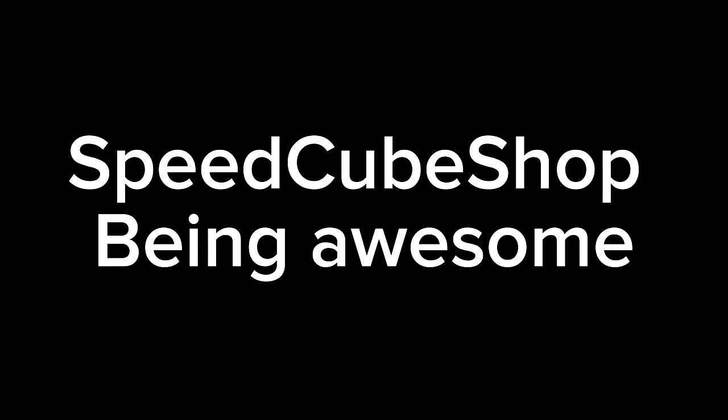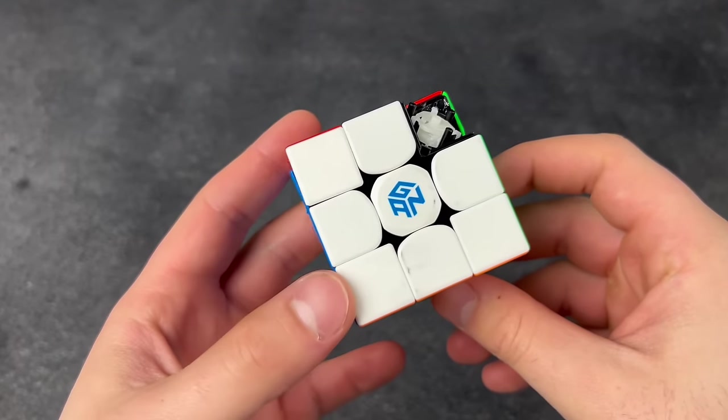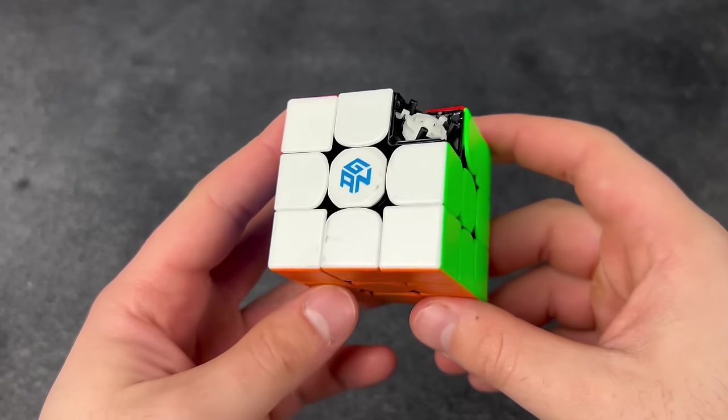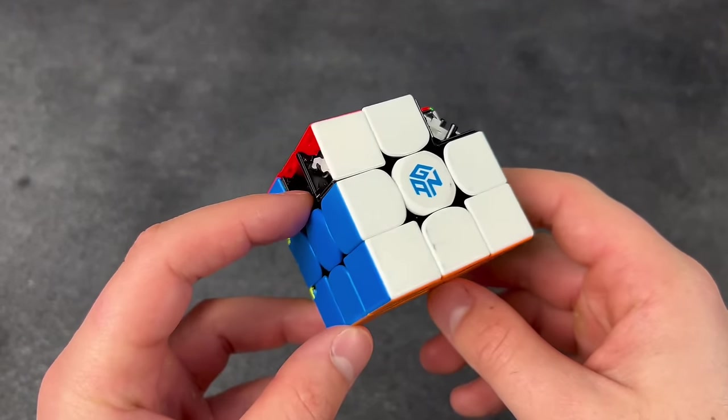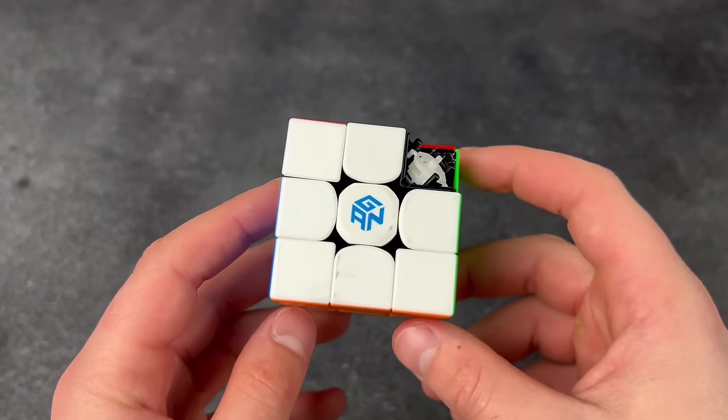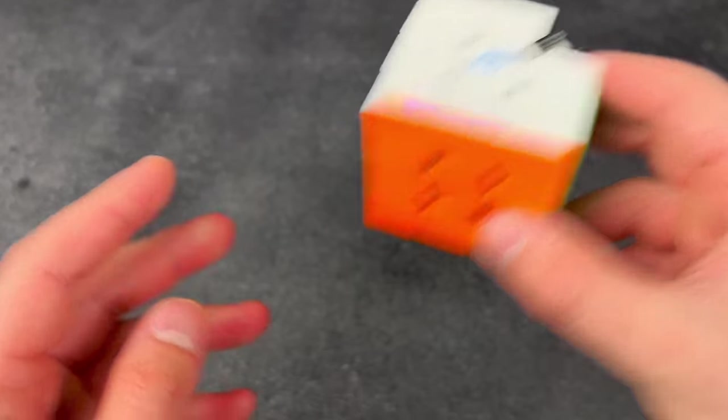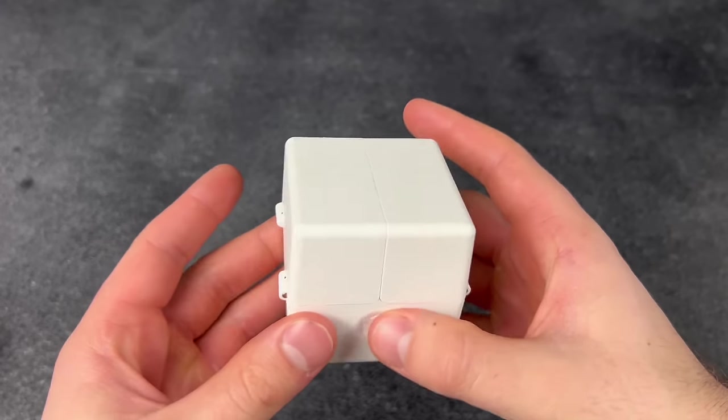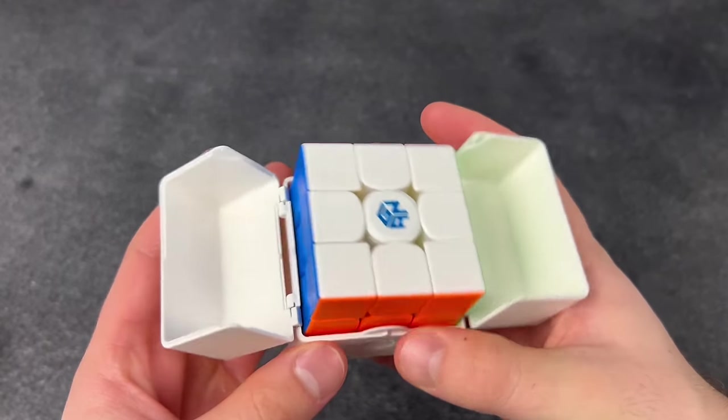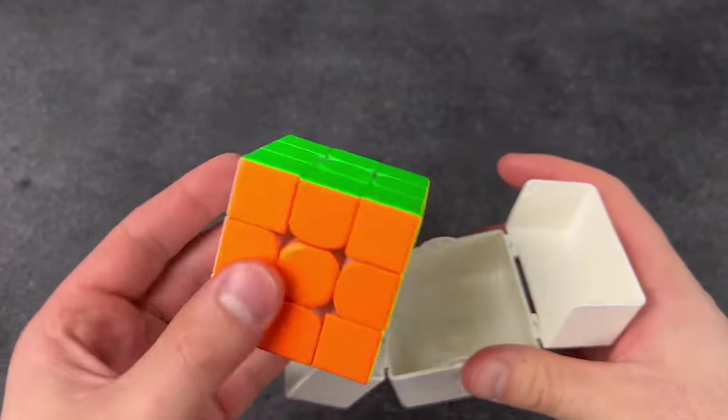Speedcube Shop just being Speedcube Shop, for real. My GAN came broken. Let me see if Speedcube Shop will fix that for me. Three hours later, oh awesome, they just sent me a new one for free.